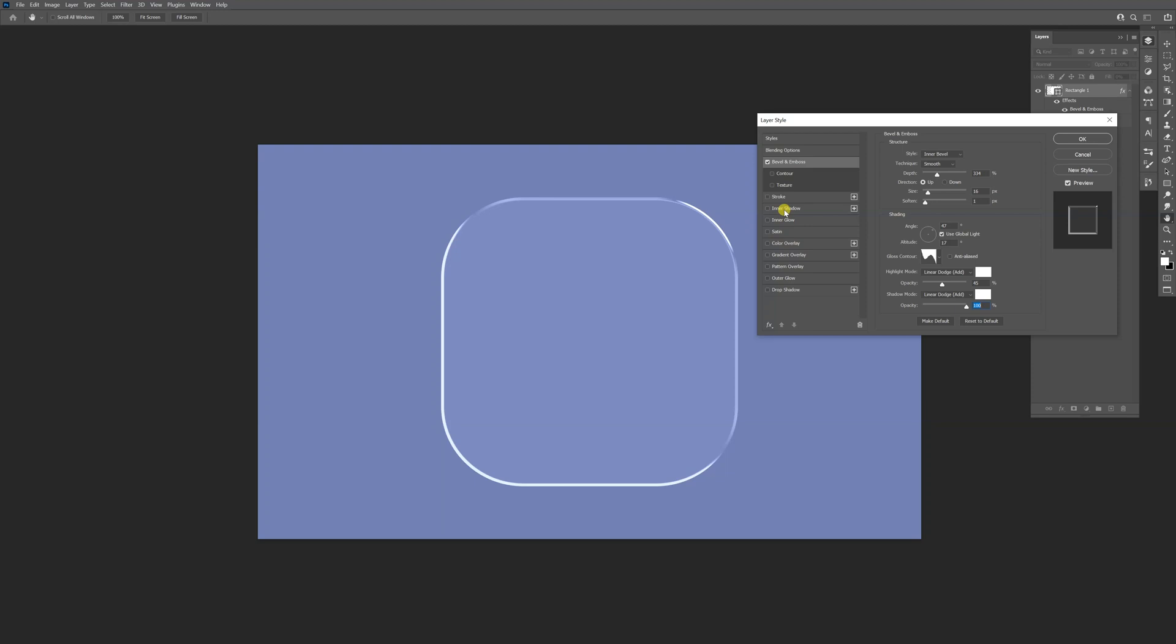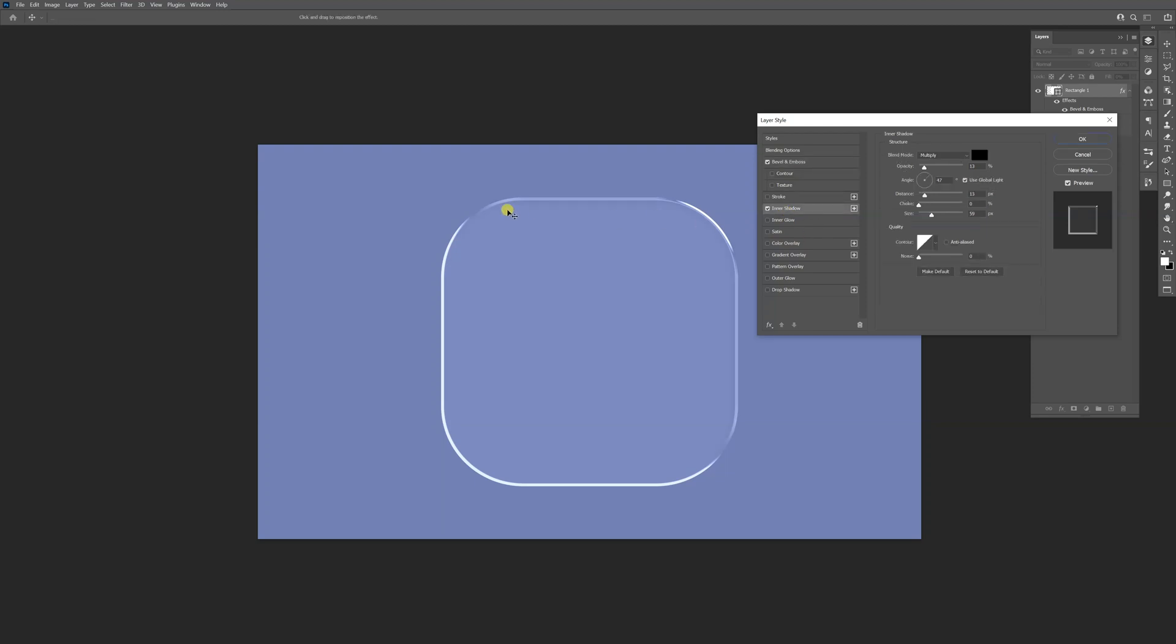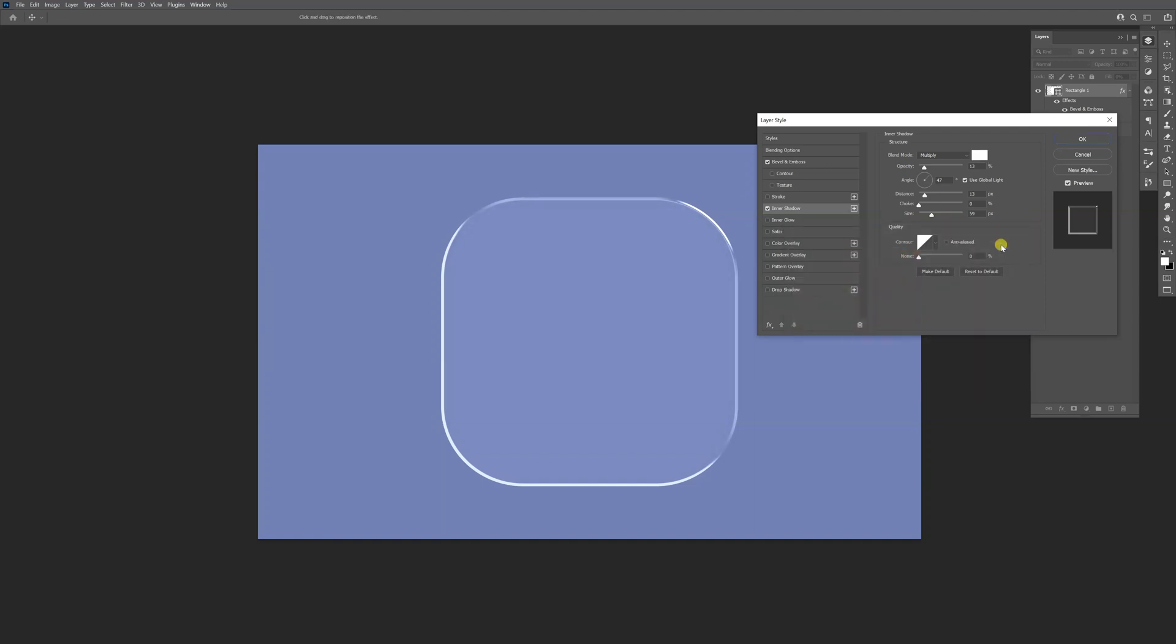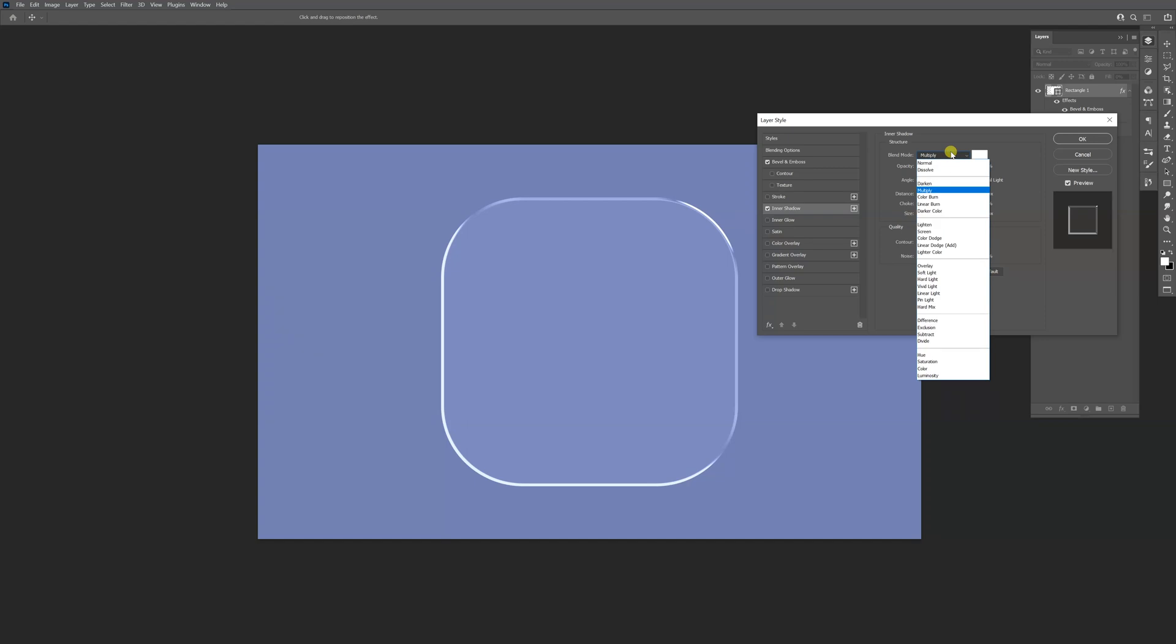I'm going to go and select the inner shadow. The inner shadow in our case is going to be in this area and it's going to be white. So this is going to be the glowing part. I'm going to change it to white, click OK. Here we're going to need to change the blend mode to linear dodge.